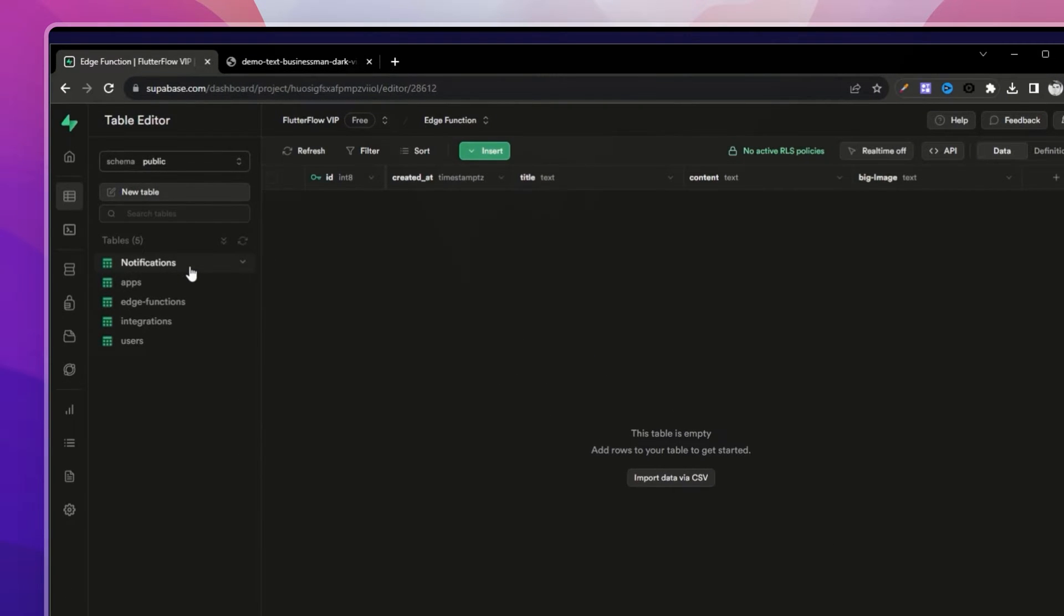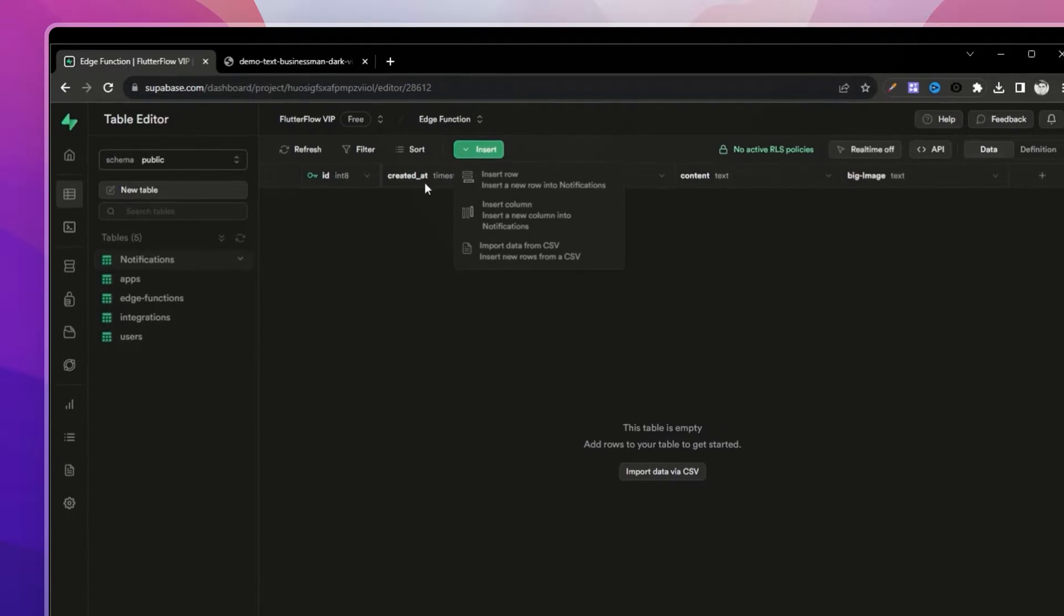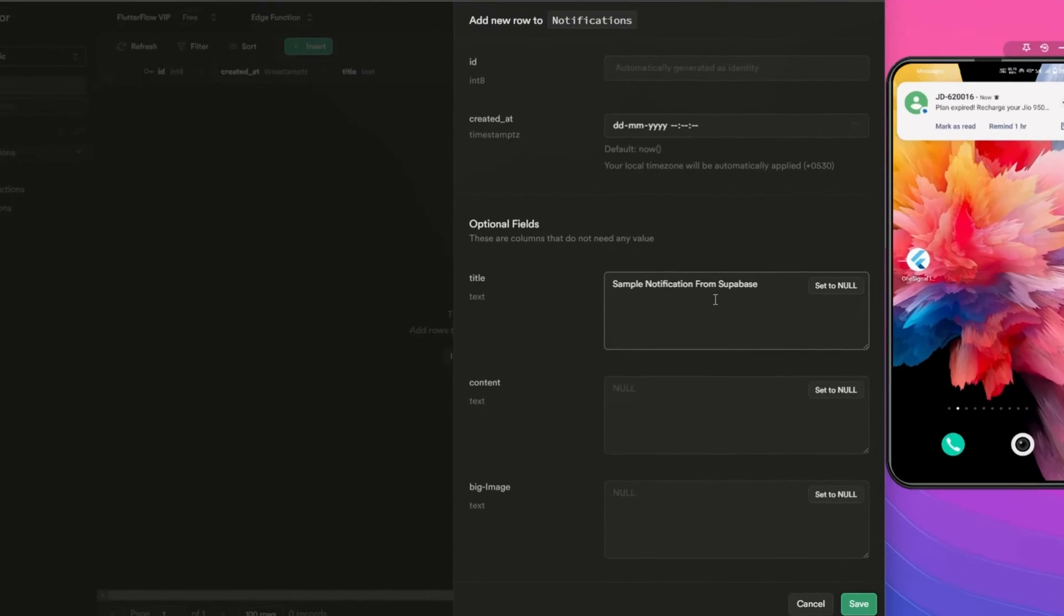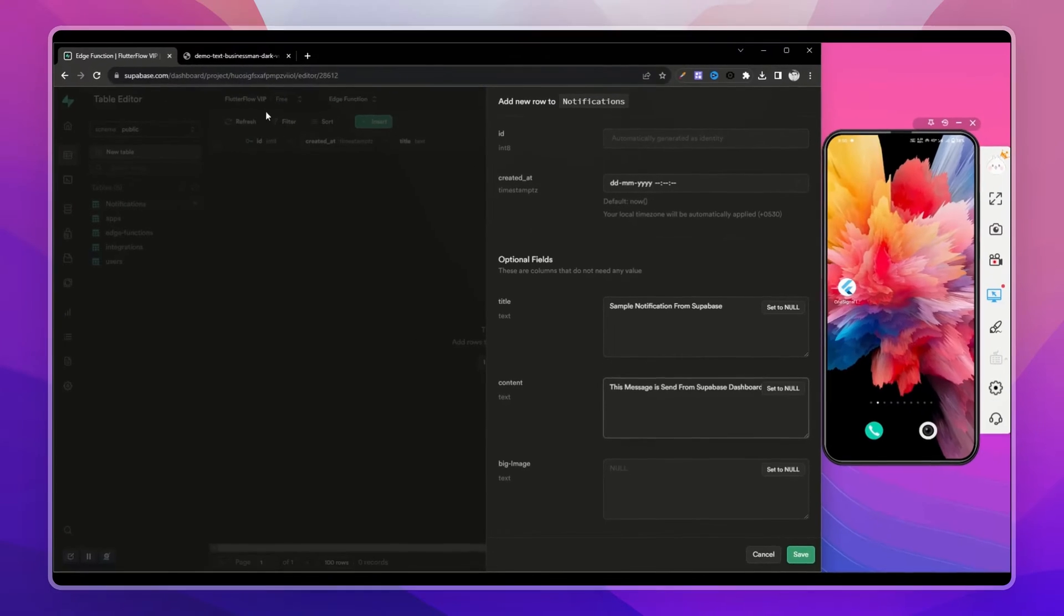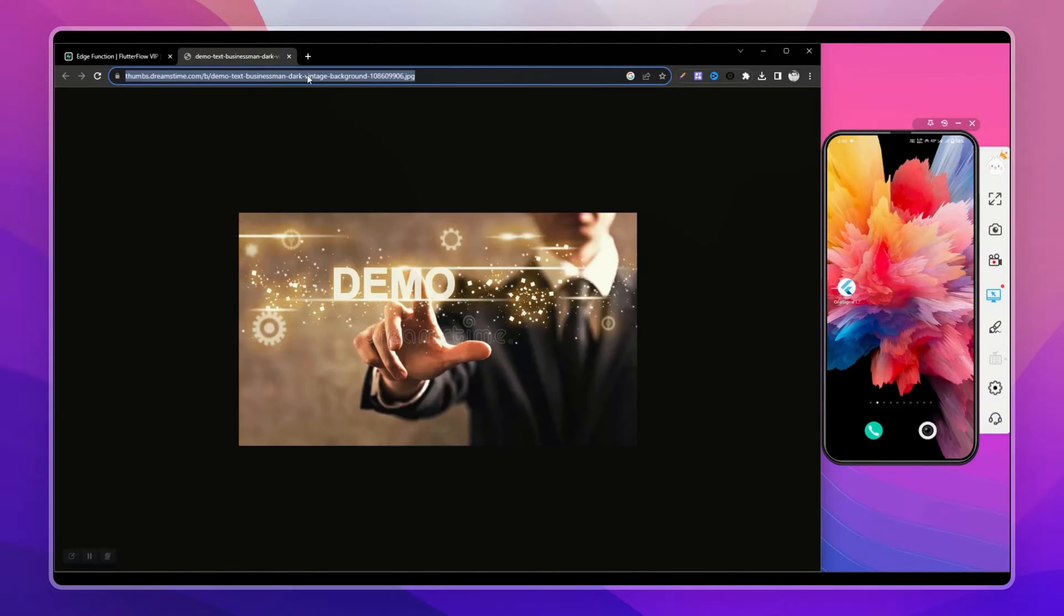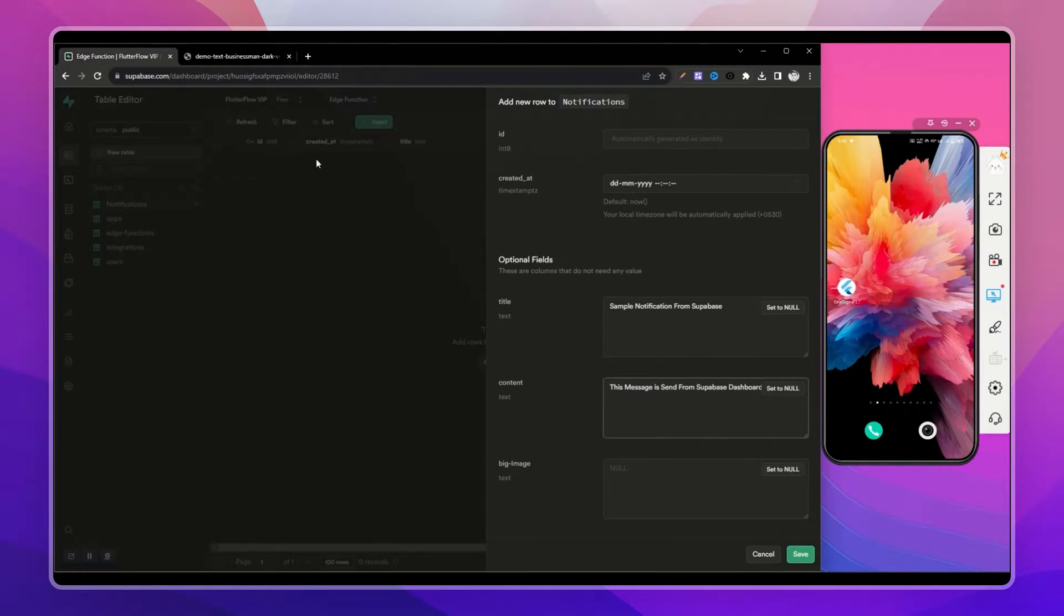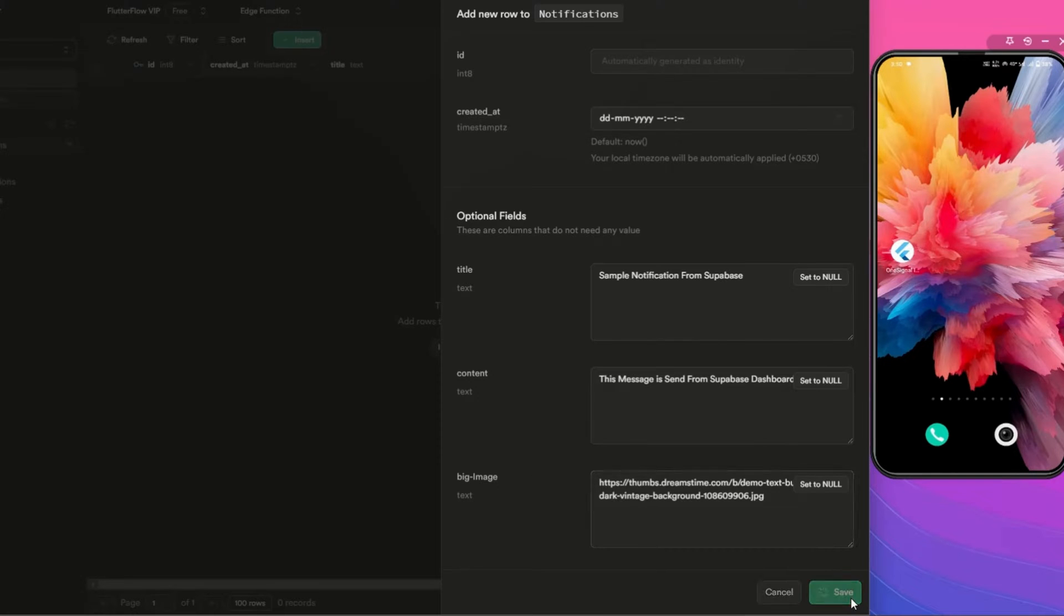Let me add a new row here. Title: Sample notification from Supabase. Content: This message is sent from Supabase dashboard. Big thumb - let me paste an image URL here. Let's add it.